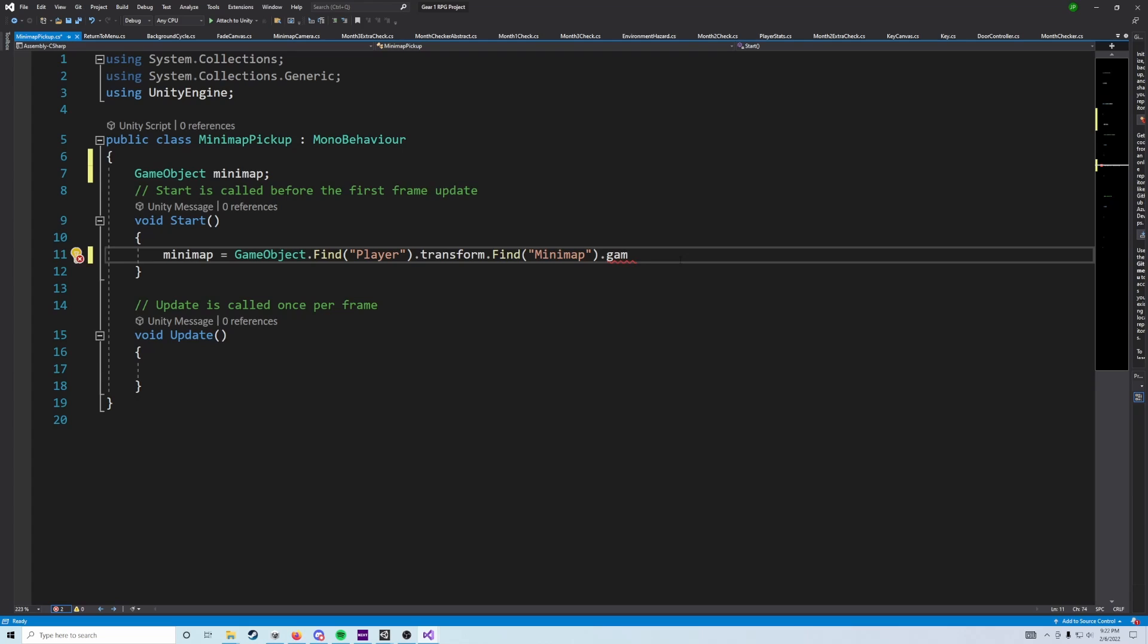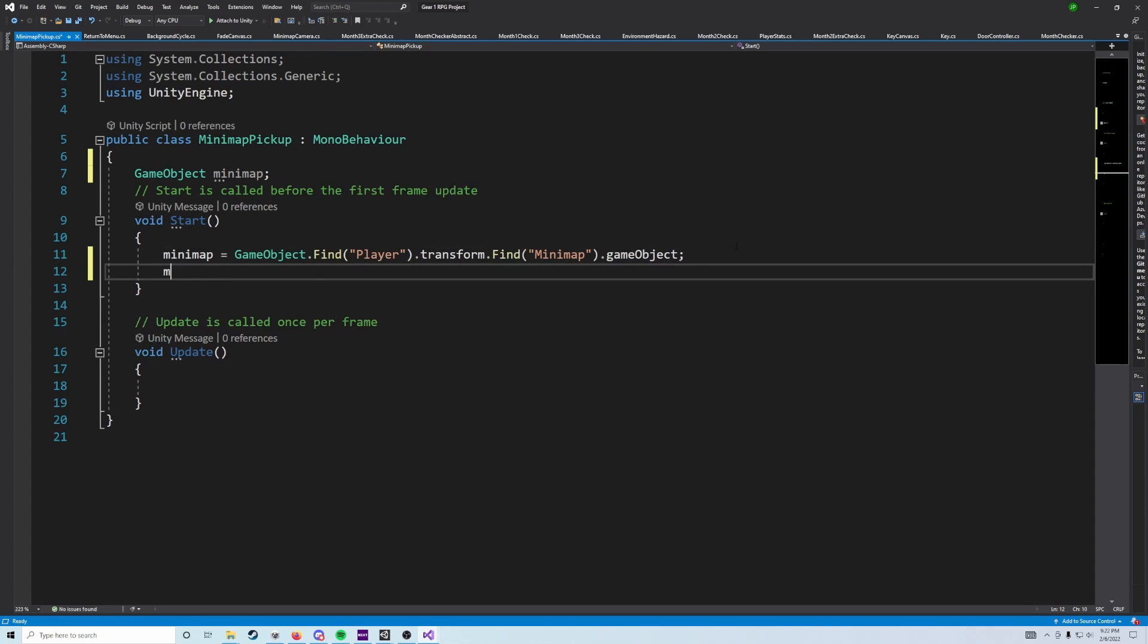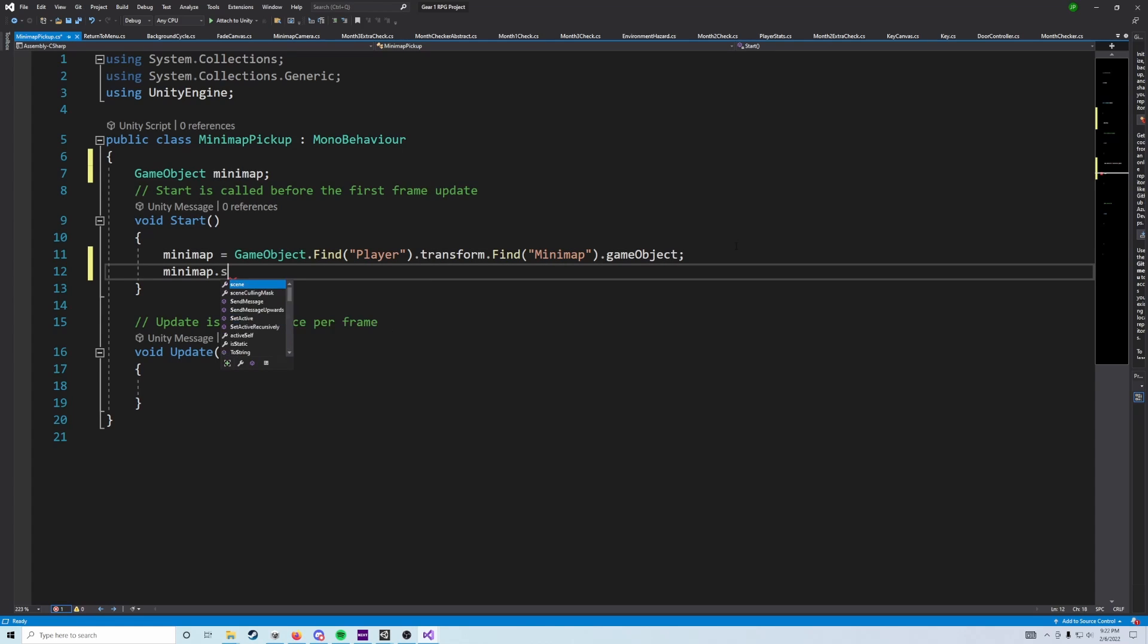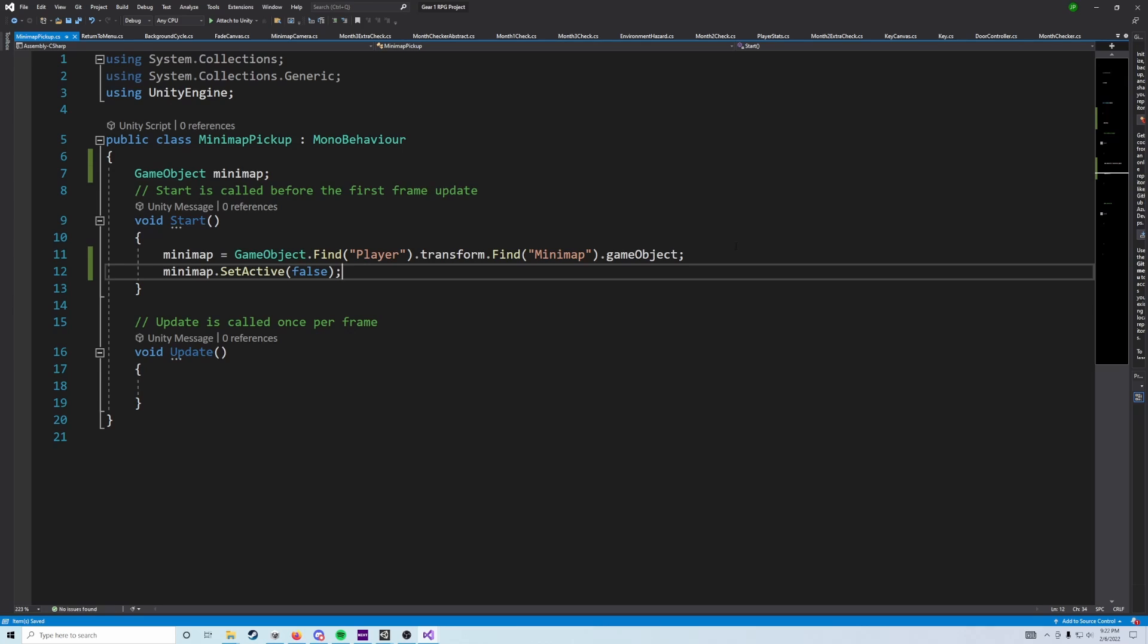And so in start, we're actually going to disable that minimap. So we're going to set active to false, so that's going to guarantee that if our minimap pickup is in the scene with our player, then that minimap game object and canvas are going to be disabled for us.